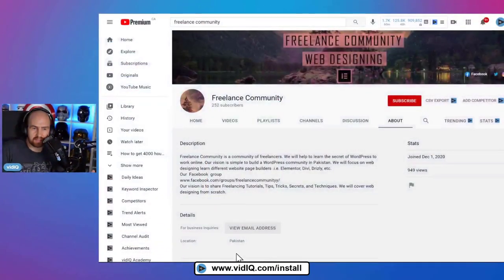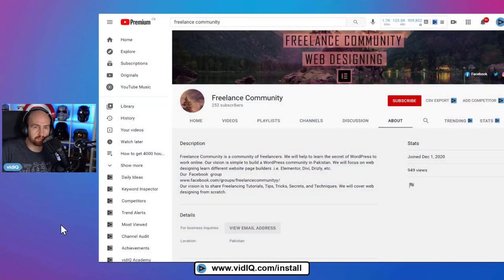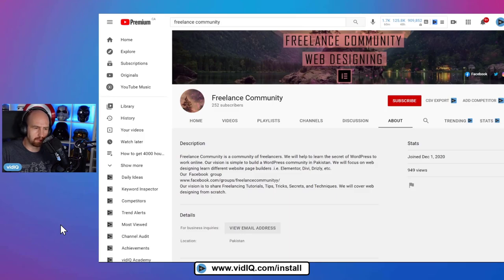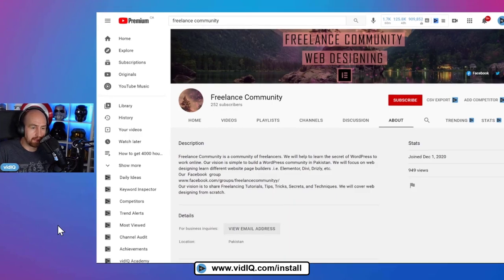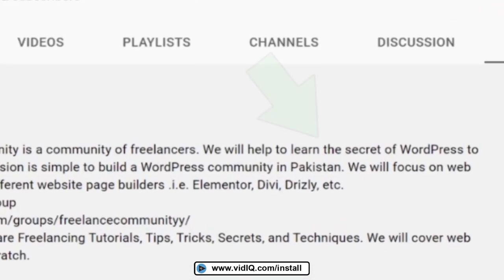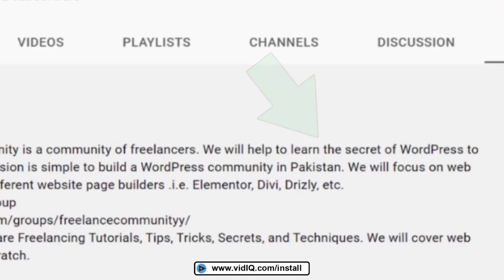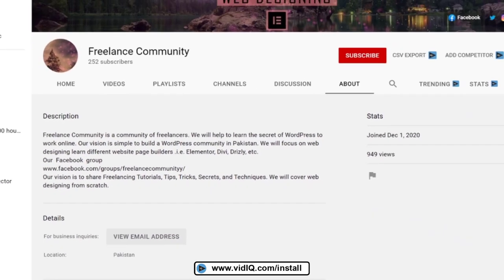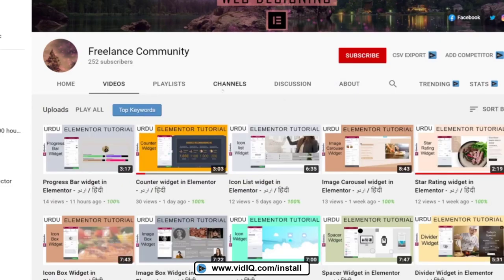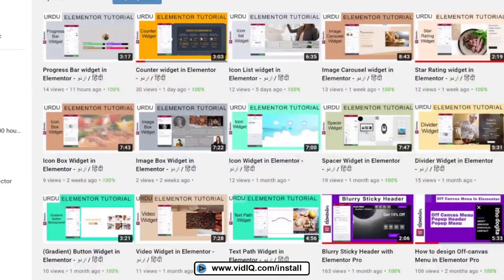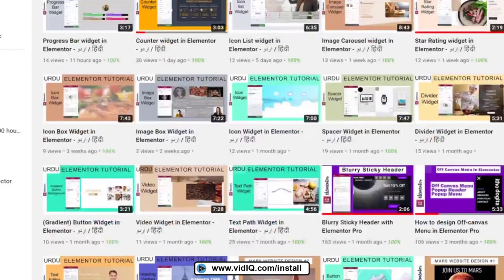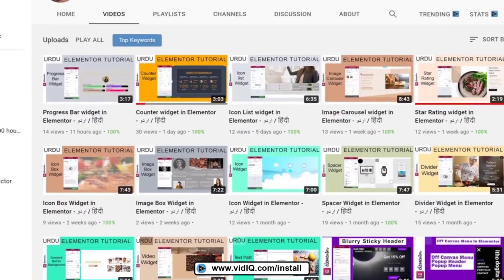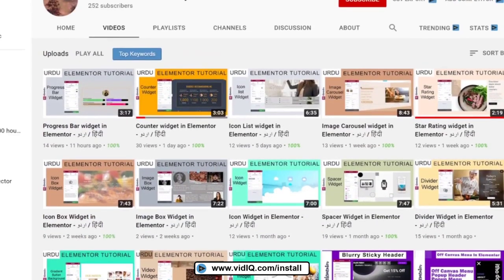Let's have a look at the channel description now, because we're having to dig a little deeper into information about your channel to work out who you are. And you say that you will help to learn the secret of WordPress and working online. So that does reveal a little bit more specifically about who you are on this channel. Having said that, though, I'm not sure if this is actually the truth, because when I go to your videos, I look at the thumbnails and the titles very quickly. I see no mention of WordPress whatsoever.